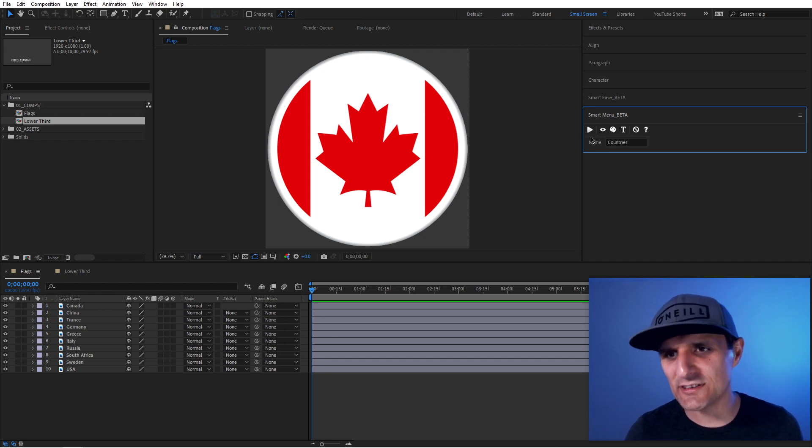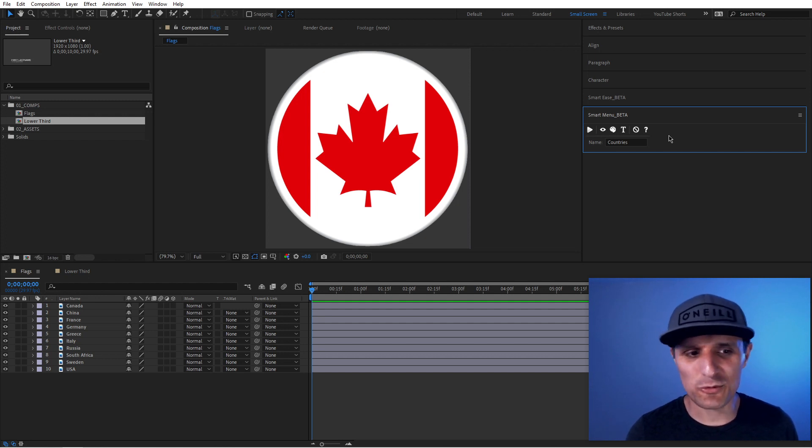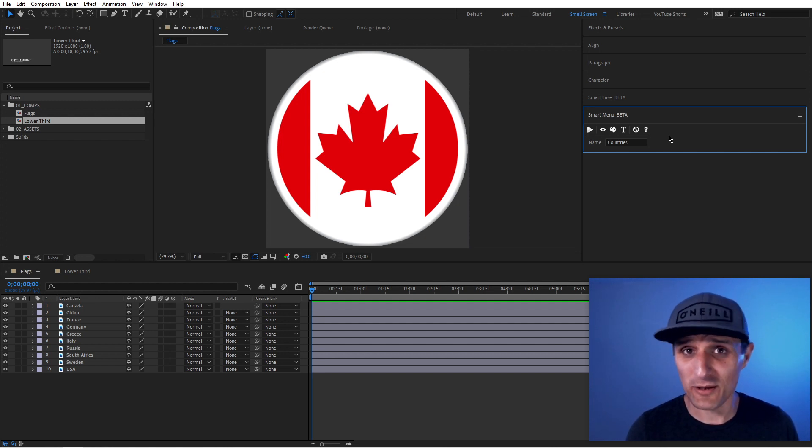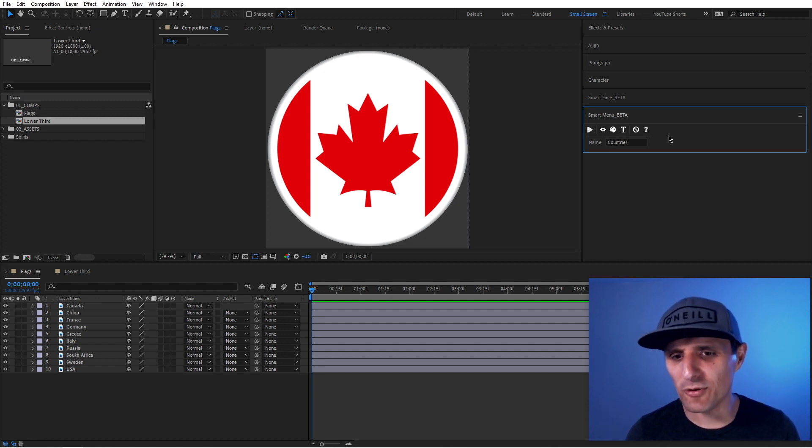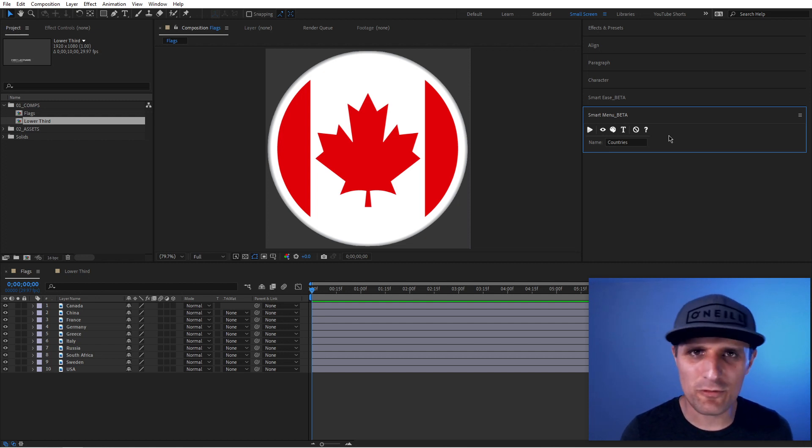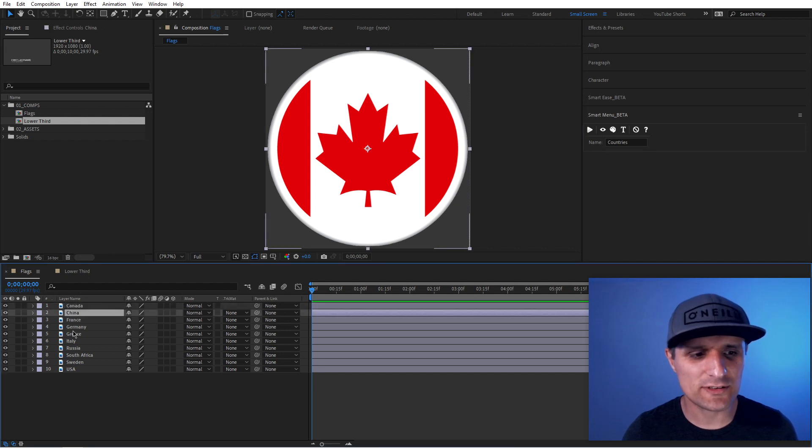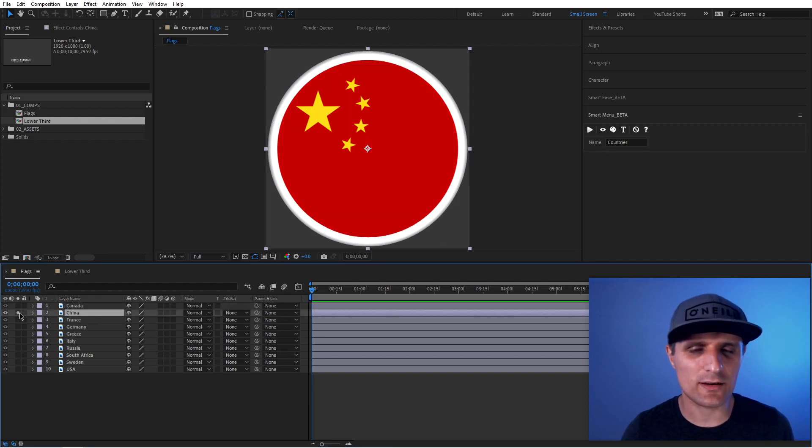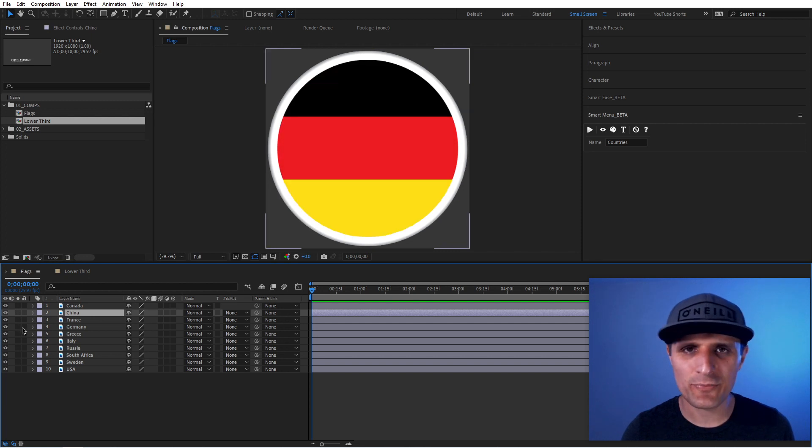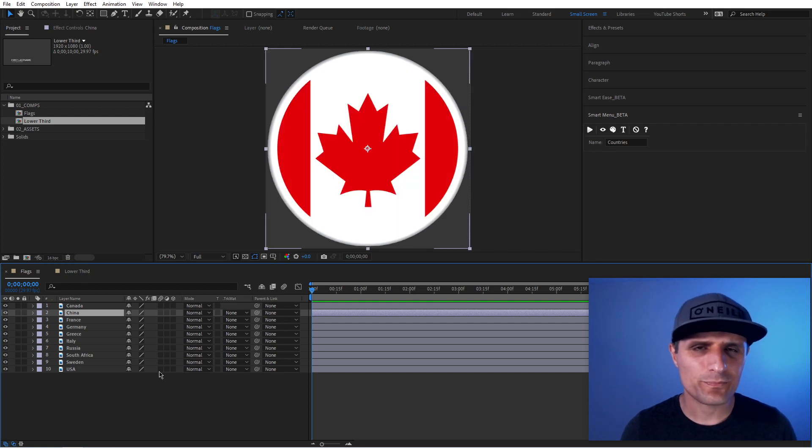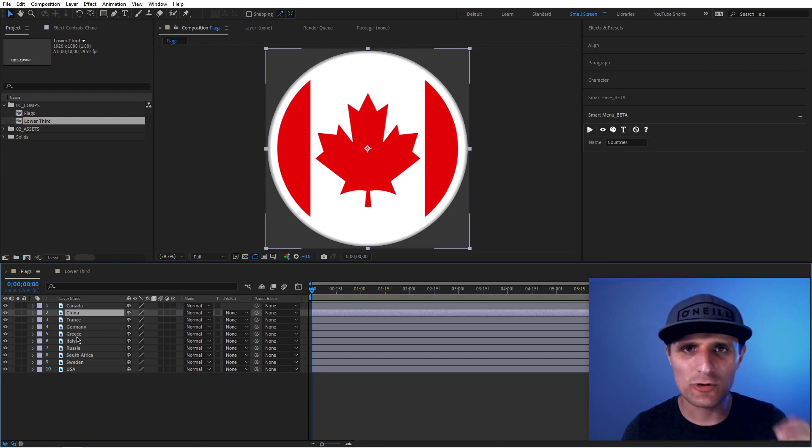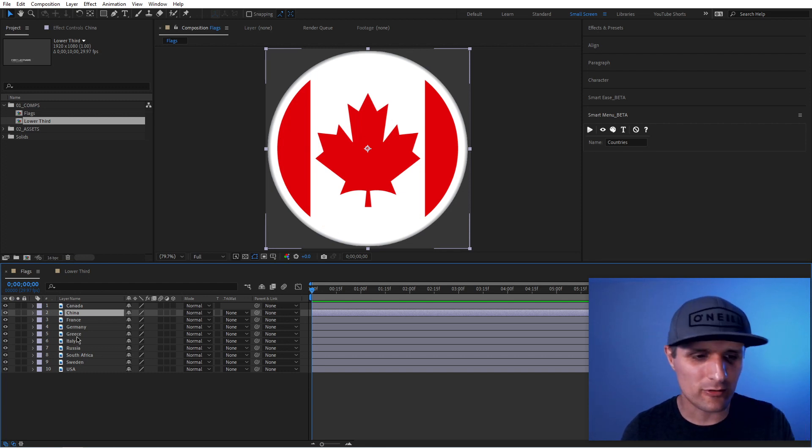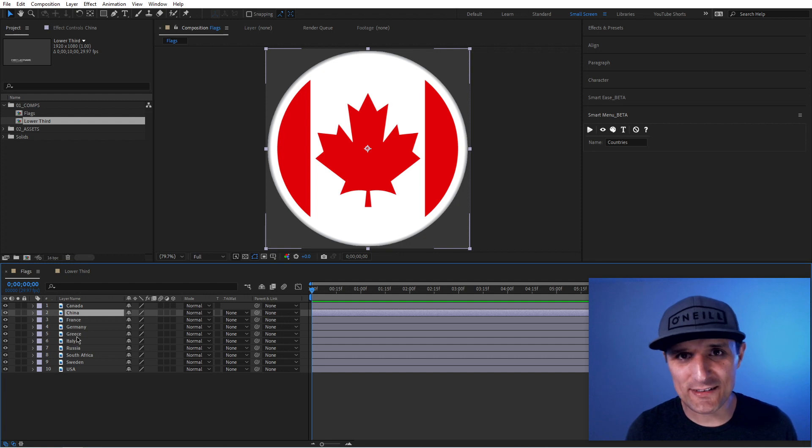So I have this composition here. We have all these different layers. They're all like a flag of each country, like France, Germany. But I want to create a dropdown menu where I can pick a country and it will only show me that country logo or flag. How can I do that? That's something I have to do constantly with Fox Sports.